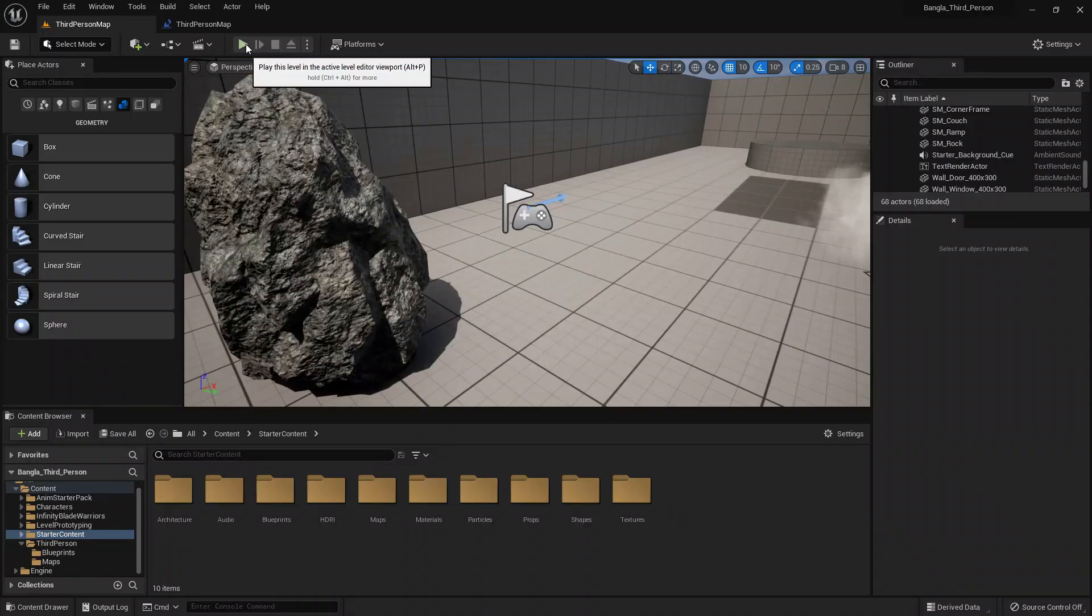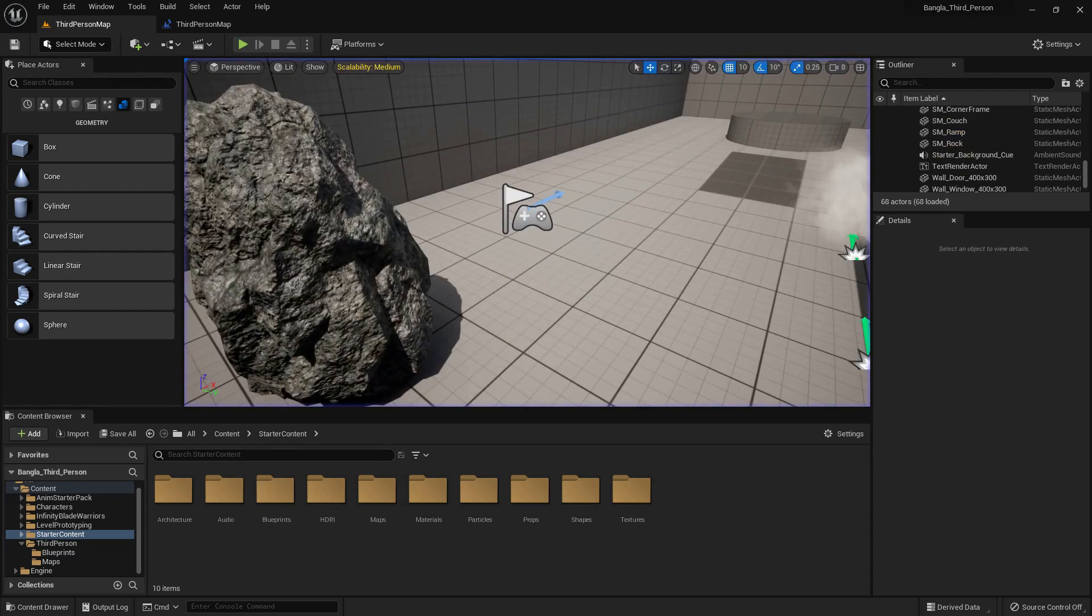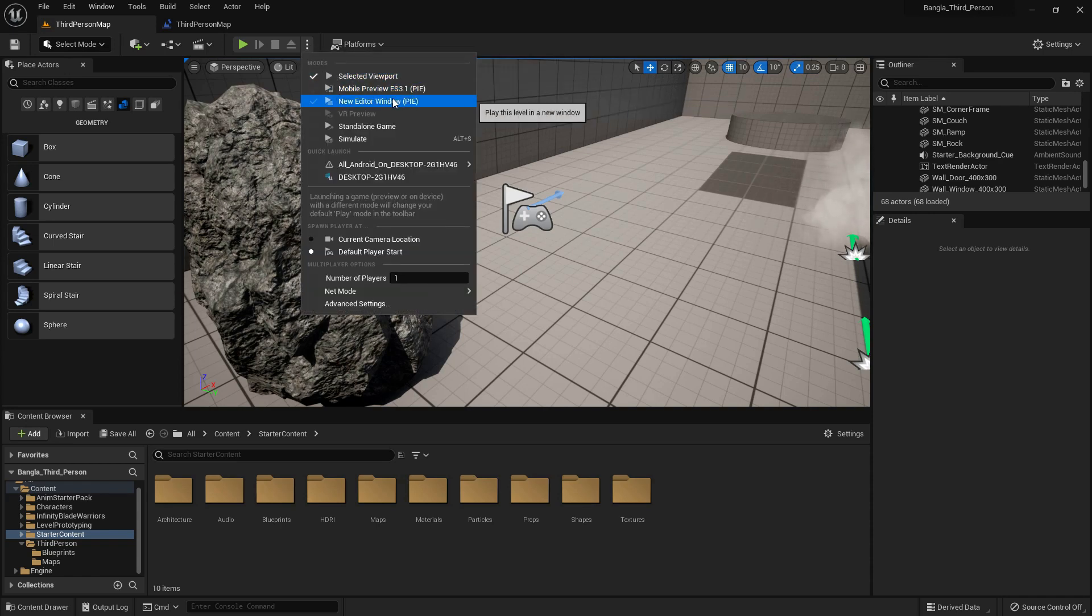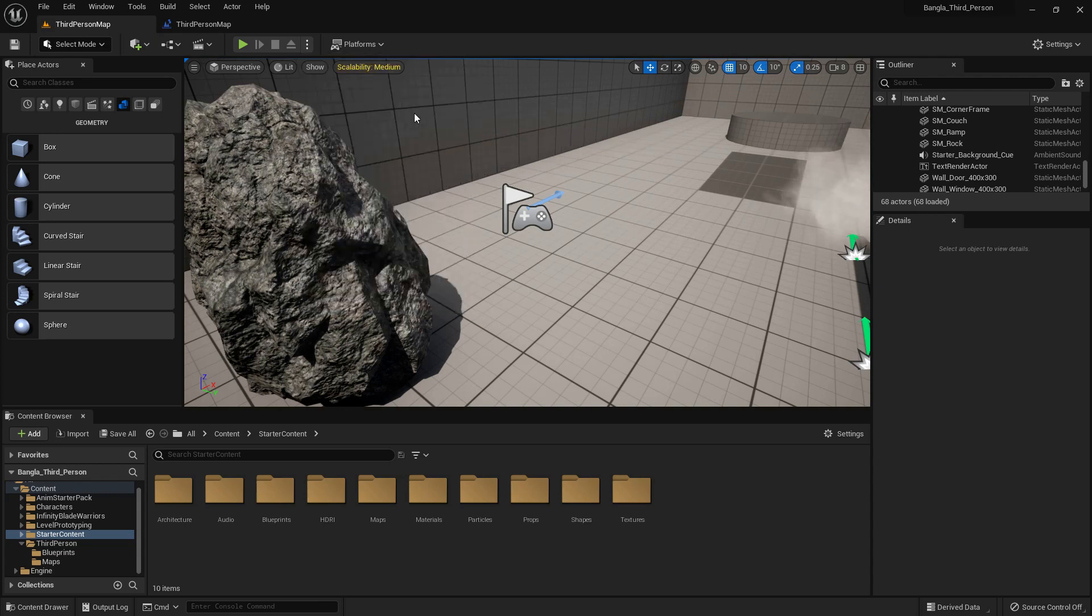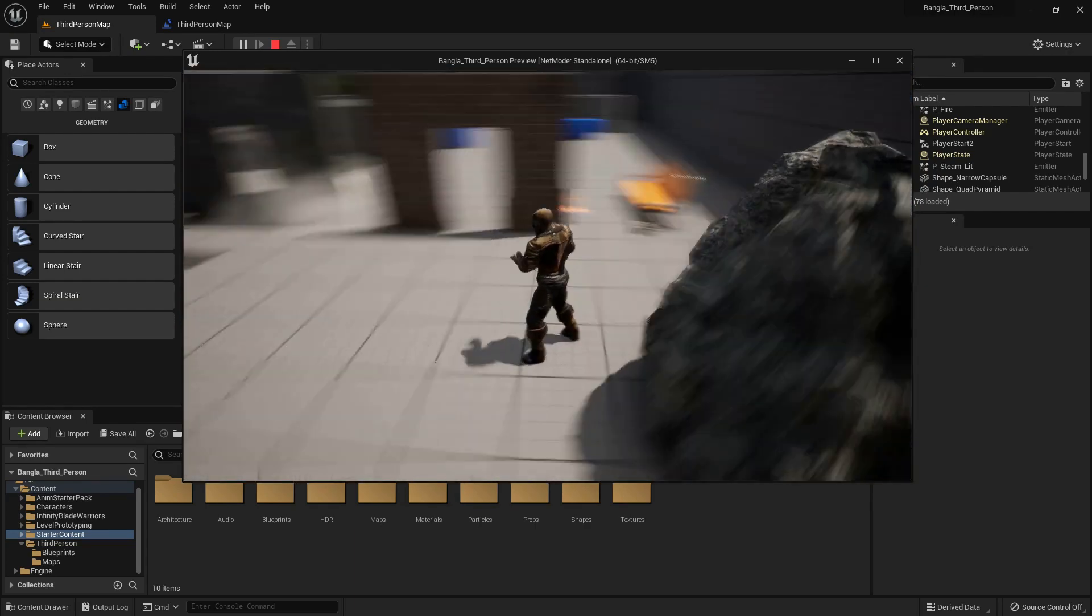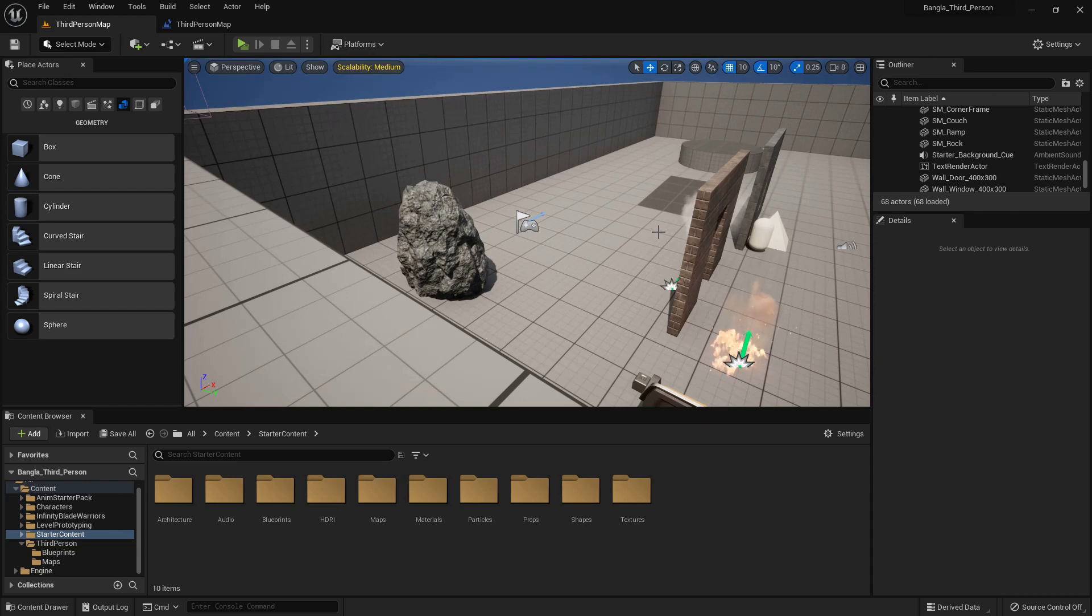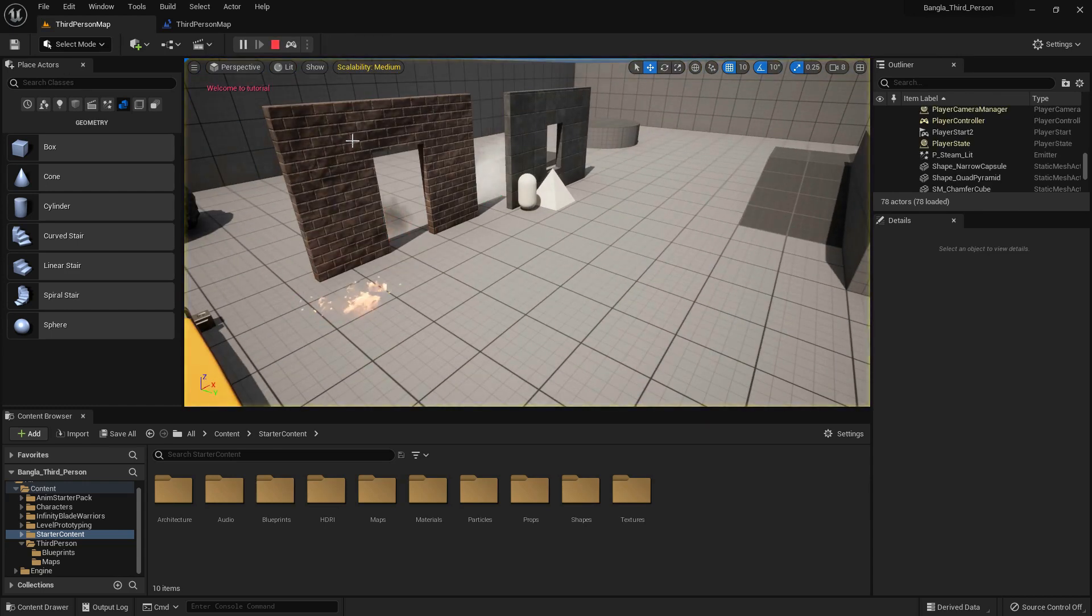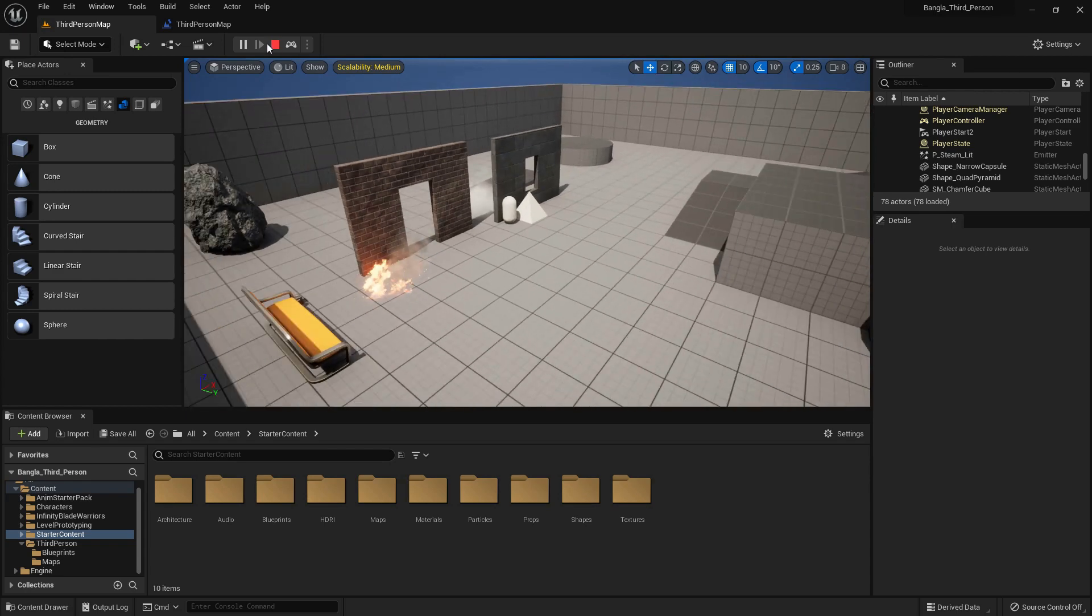There is a Play option. We already used this green play option. If we click, we can just play the game. There are also other options. We can use simulation mode, mobile preview, new editor window, simulation, and standalone game. If we play with the new window, it will create a new window, and if you have multiple monitors it will help you for that. There is simulation. Now this is the simulation. We can stop it, move the frame, and stop the simulation.